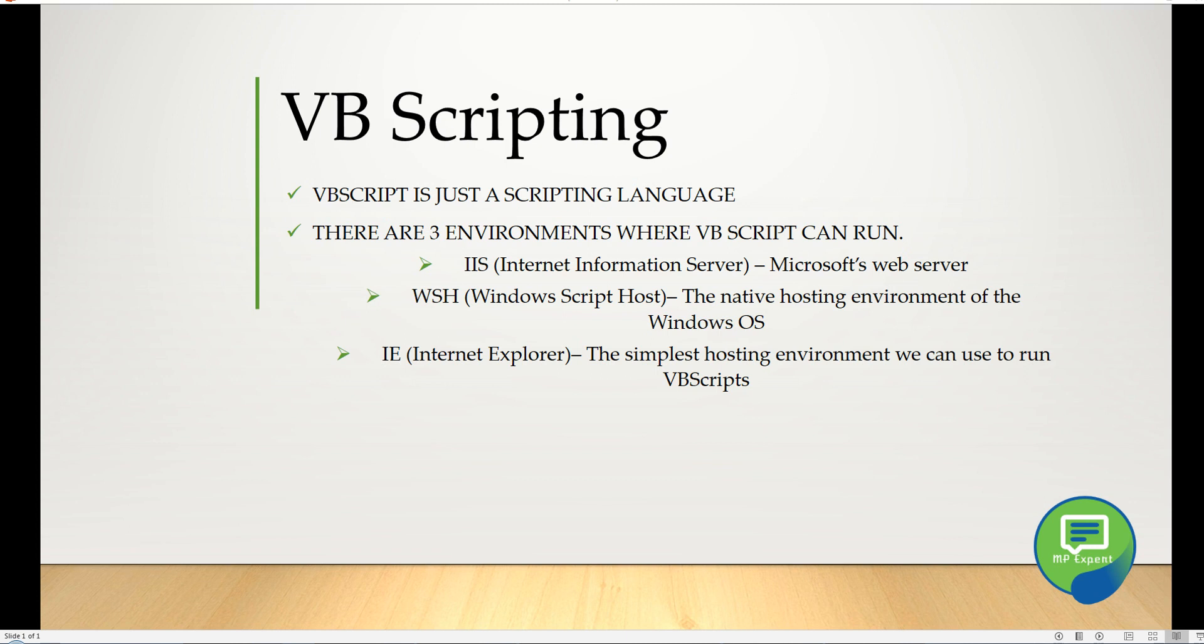VB scripting is just a scripting language. There are three environments where VB Script can run. The first is IIS, Internet Information Server, which is Microsoft's web server. Another is Windows Script Host, the native host environment for Windows OS.